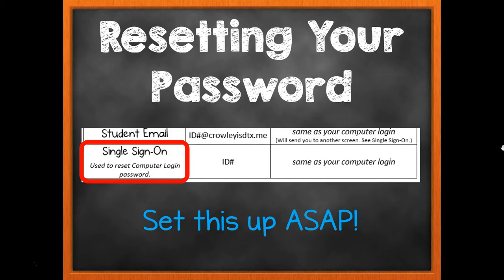A lot of times we forget our passwords. If you happen to change your password, we want to make sure you can get it reset if you forget it. The way to do that is with our single sign-on. The first time you log in to single sign-on, it's going to ask you several security questions — make sure you remember those answers. If you forget your password later, you can just click Forgot Your Password, answer the questions, and reset it. But you have to set this up before you forget your password, so please do it as soon as possible — this weekend would be a great time.